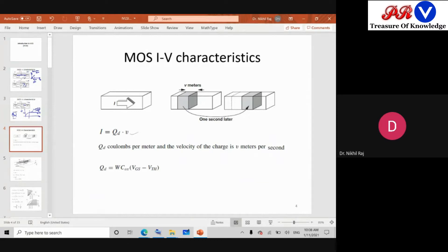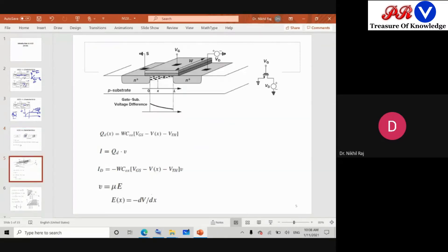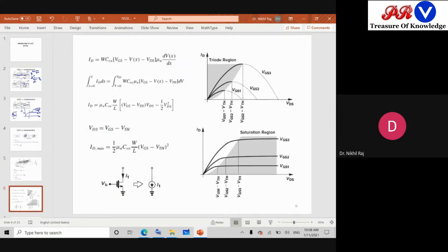The same relation we followed: I equals Q·dv, and the total charge in the area was given by W·Cox·(VGS minus VTH). At any point x, the total inversion charge is minus(VGS minus Vx minus VTH). Putting this Q into the current equation, where drift velocity is given by mu times E, and E is minus dV/dx, and substituting all values, we get the IV relation.